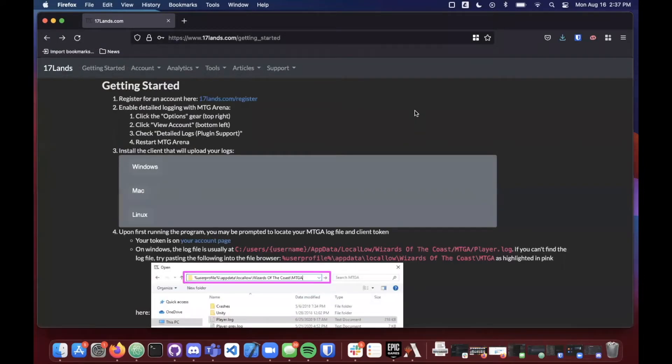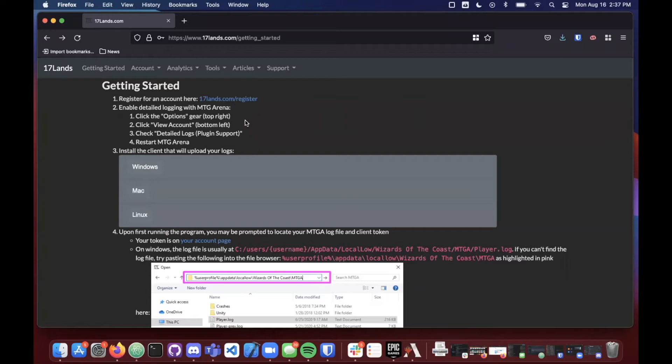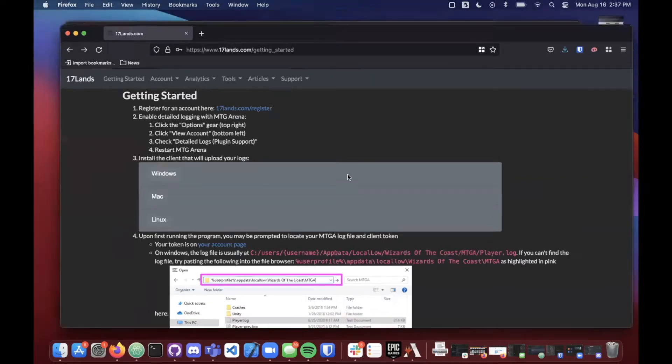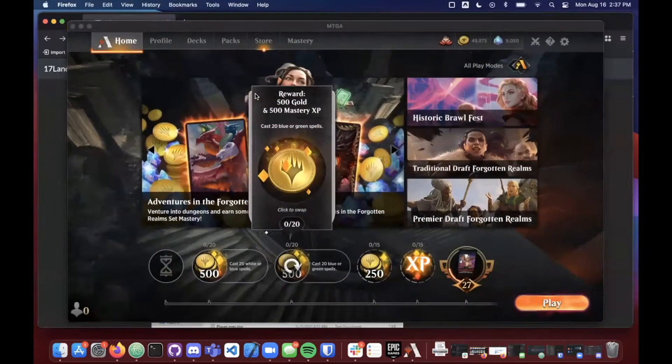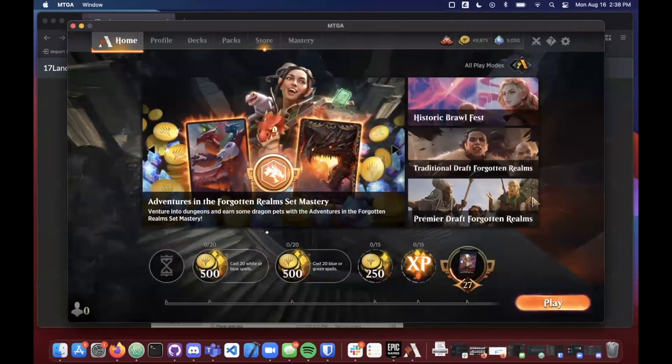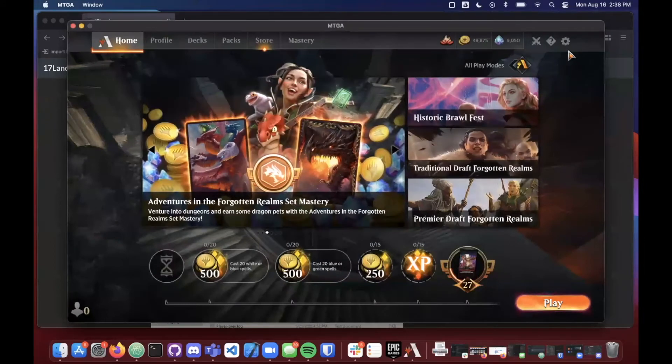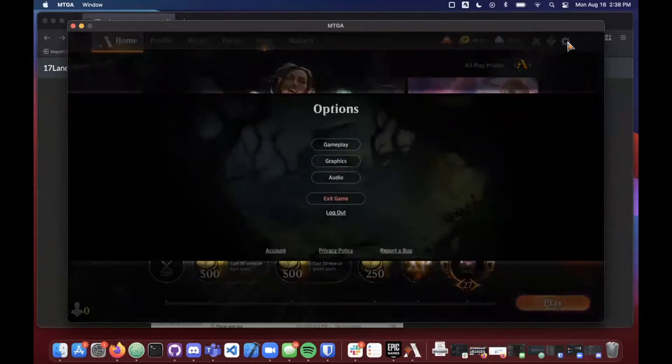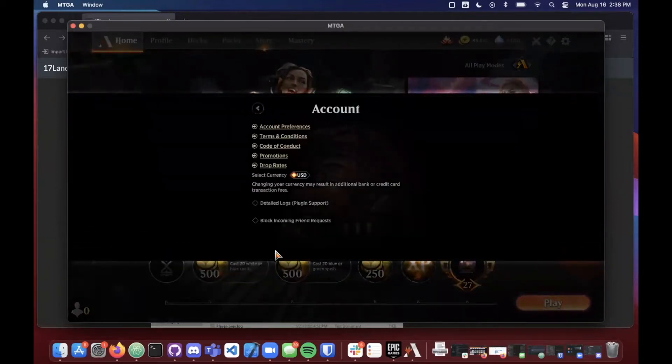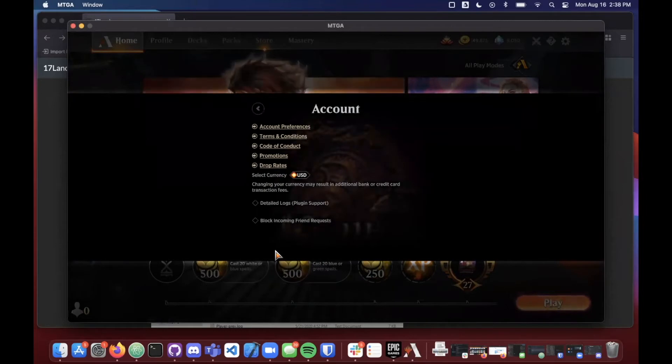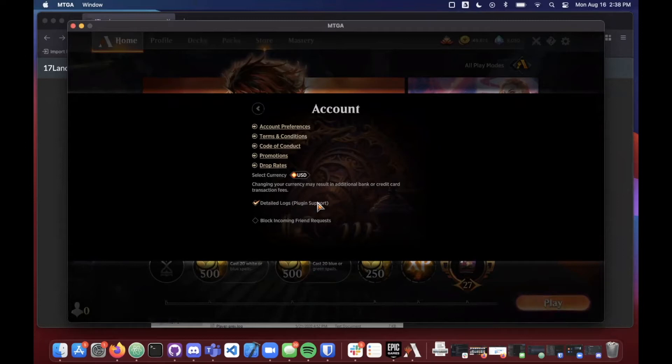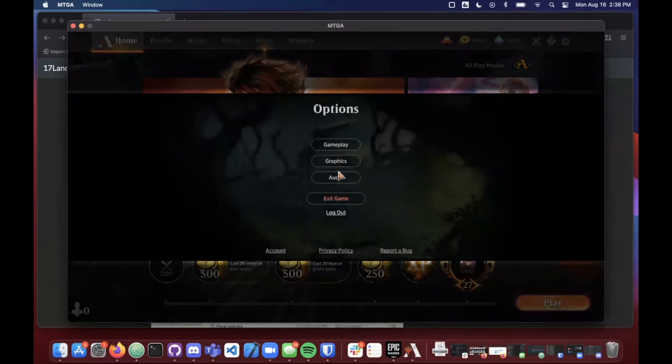And you can see the first thing that we need to do, the next thing we need to do is to enable detailed logging for MTG Arena. So that means we'll want to go into Magic, click on the gear in the upper right hand corner, go to our account page and enable the detailed logs for plugin support. So I'll go ahead and show you guys what that looks like if I hop into Magic the Gathering Arena right now. And I go in the upper right hand corner, I have my options wheel and I can go to this account page right here. Once that's open, you'll want to make sure this detailed logs is checked, this should be selected.